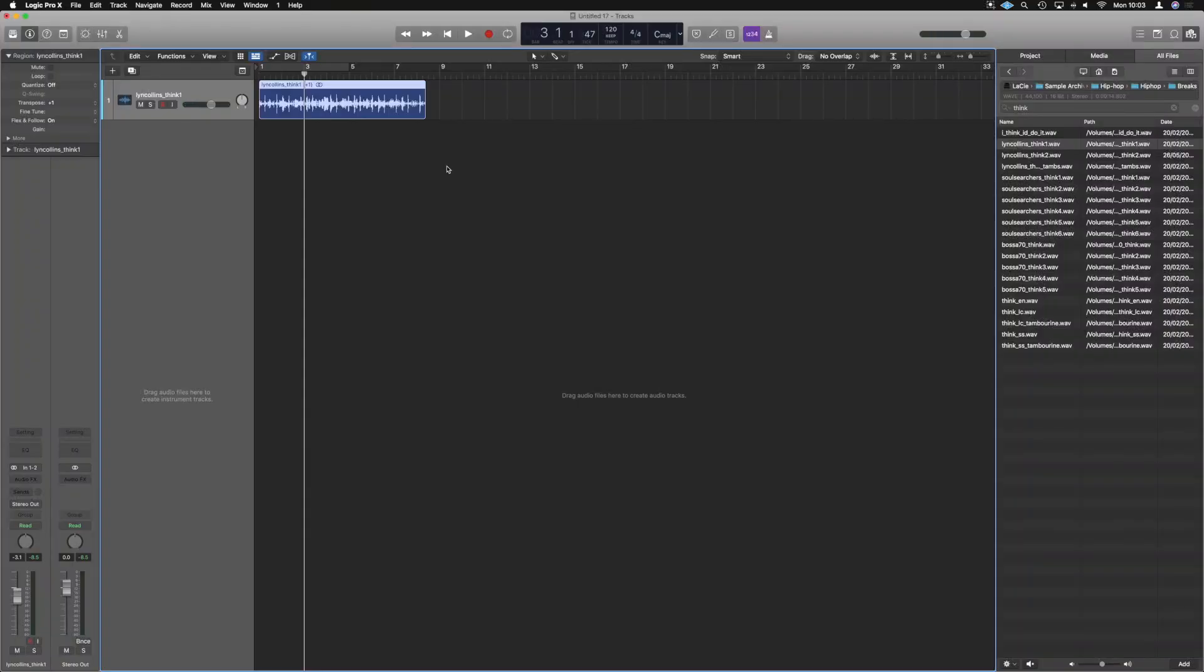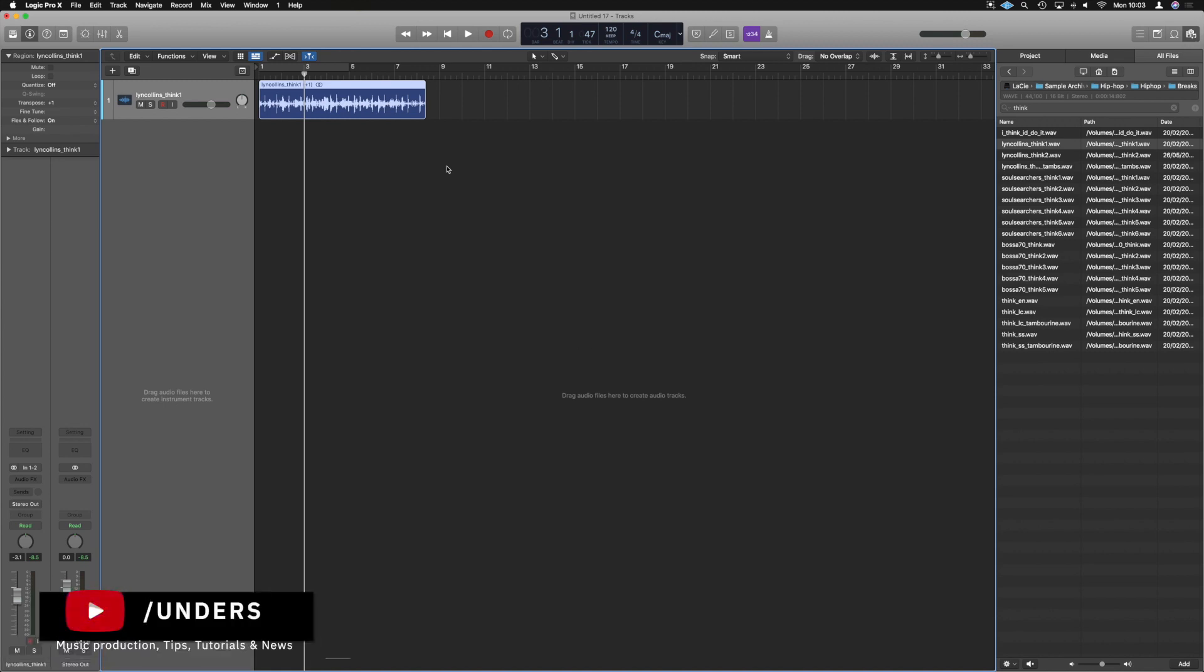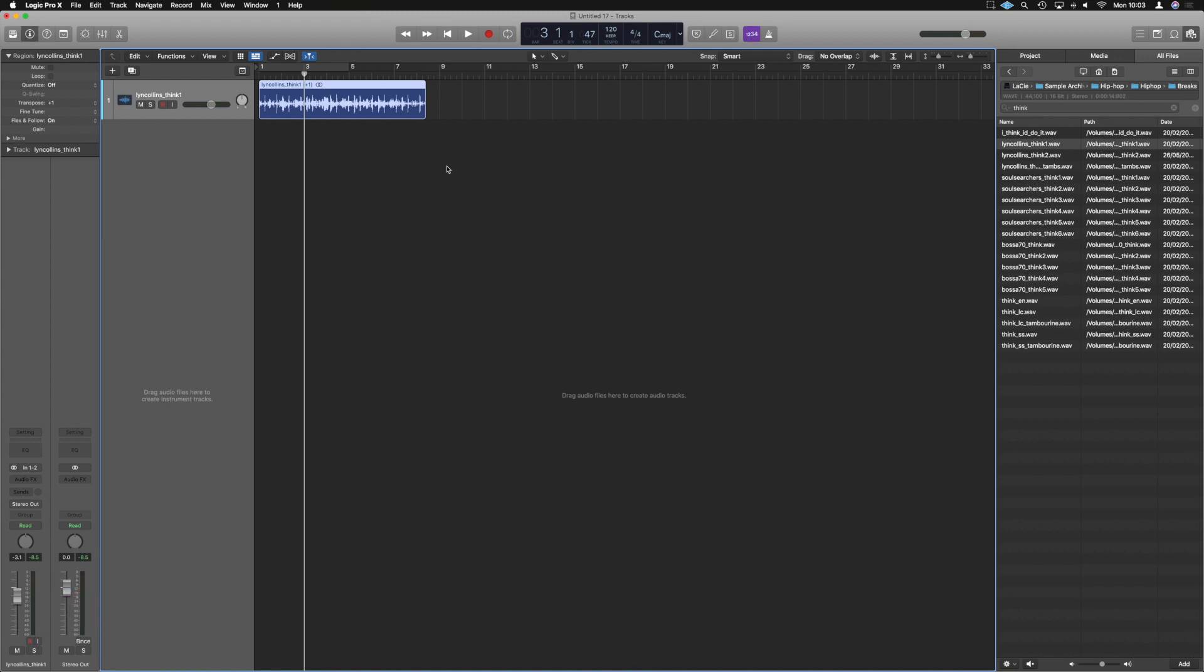Hello guys, it's Unders and today a nice requested video updated on how we can chop up breaks in Logic. Thanks to the new updates in 10.5, there's lots of new ways we can do it, especially now we've got something very similar to like the Slice X of FL Studio built right into Logic with a nice easy drag and drop.